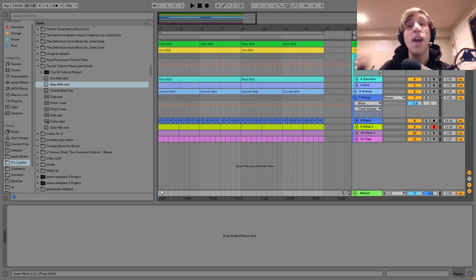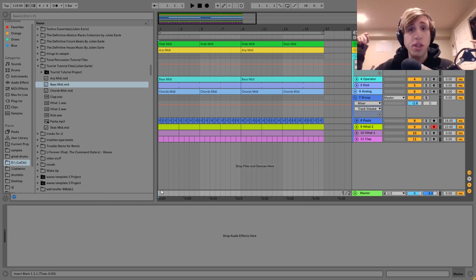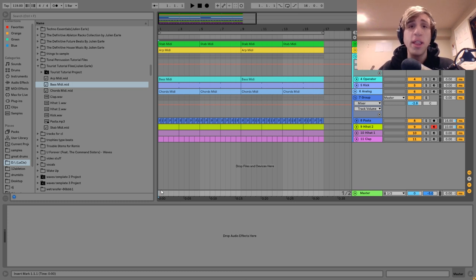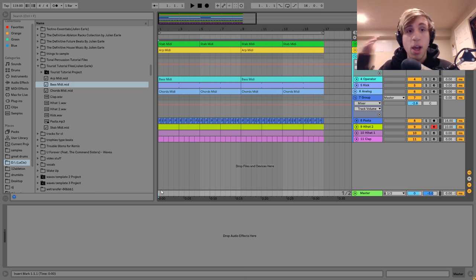Hey guys, Julian here, and today I'm going to be showing you the much-requested how to make music like Tourist. Link to the project file and samples from this video in the description, and if you're a patron on my Patreon, check there — it'll be available shortly. Let's dive in.